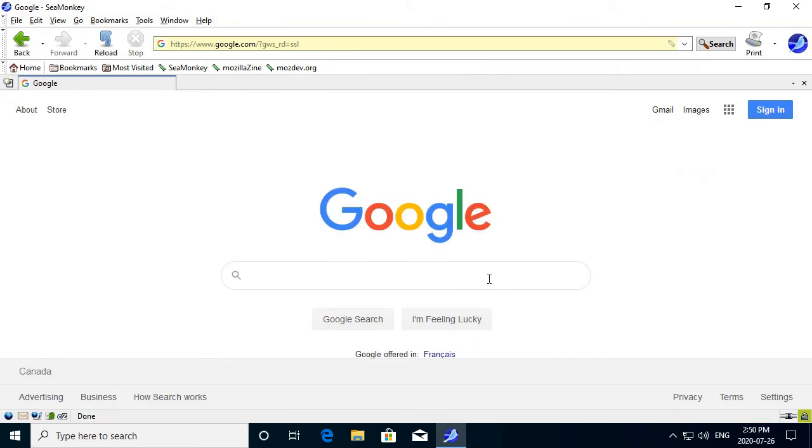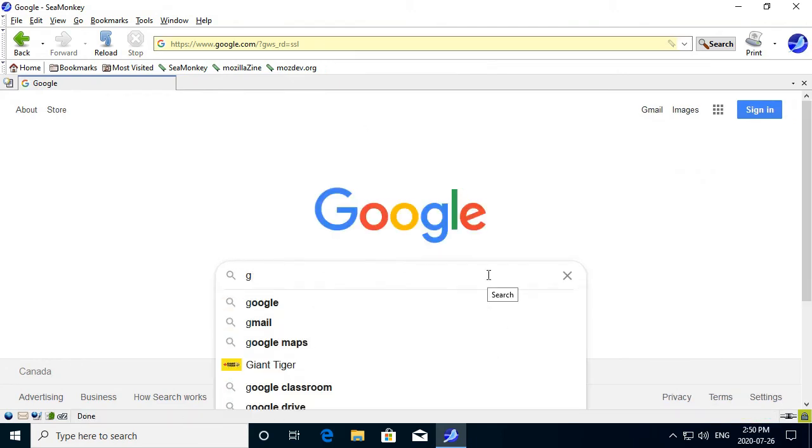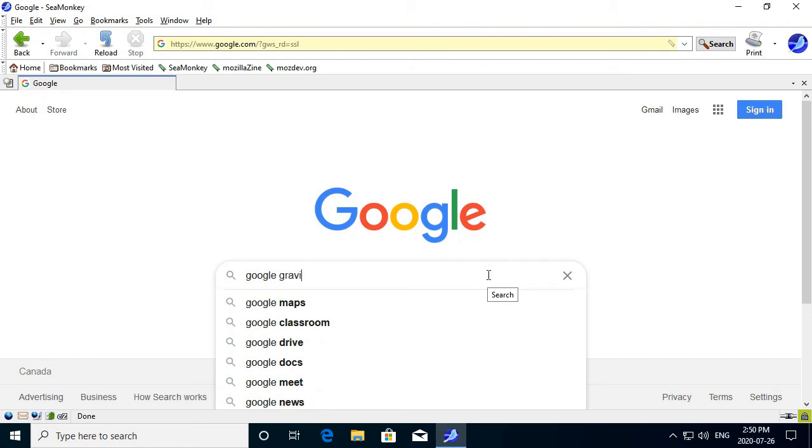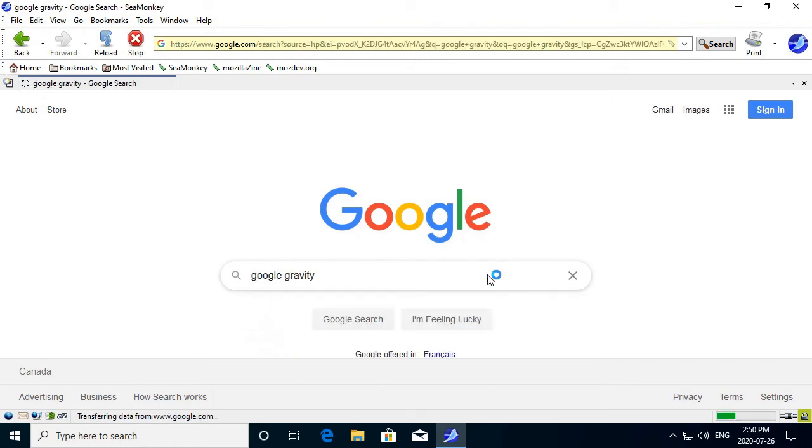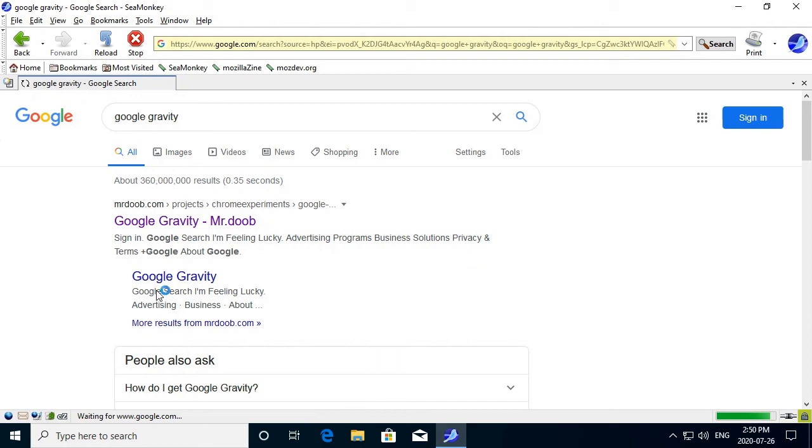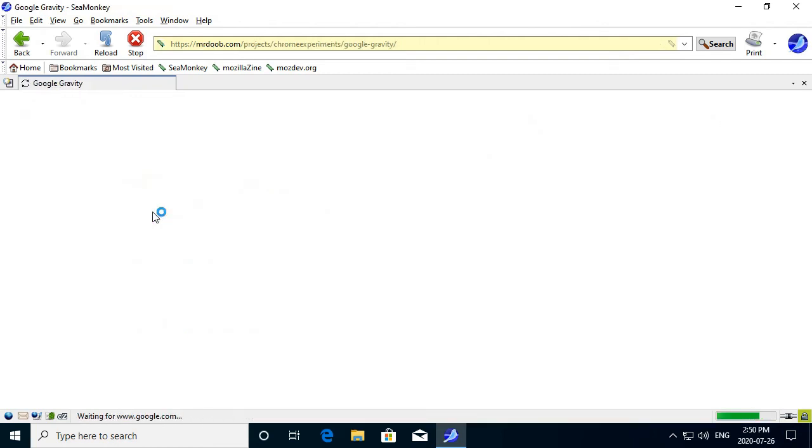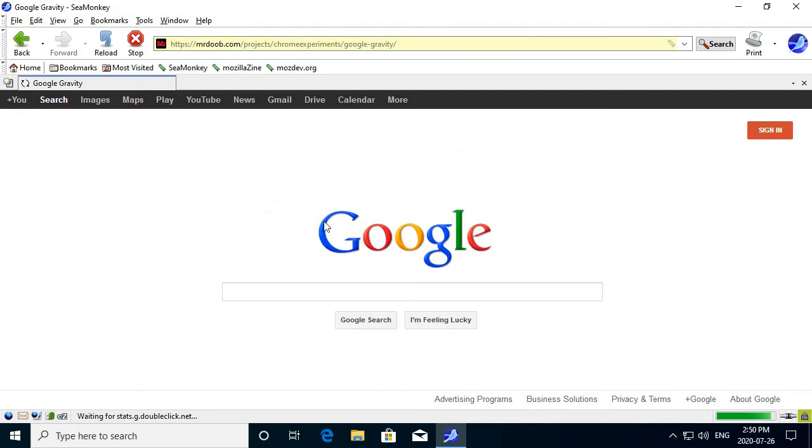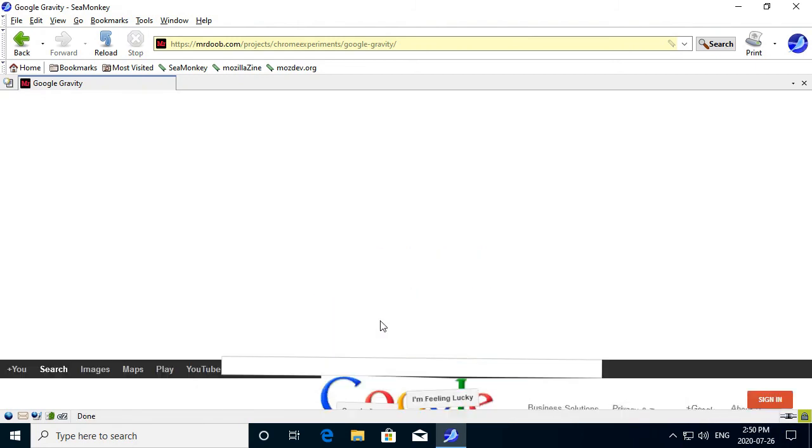Hmm. Let's do Google Gravity. And mess around with the Google logo. I remember this Google. I kinda miss it.